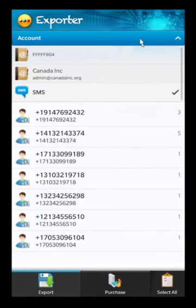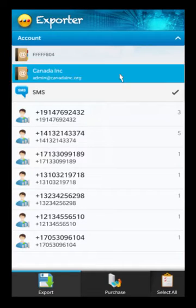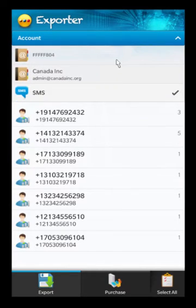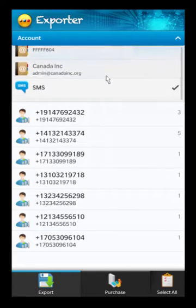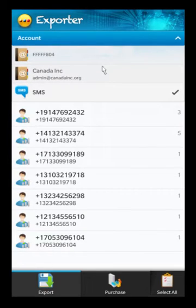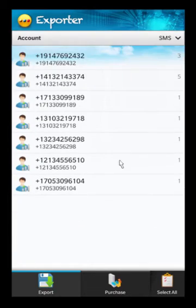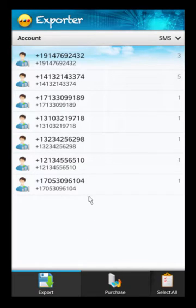If you want to switch to one of your other mailboxes, you simply tap on the drop-down and you'll get your other mailboxes. We have an email account set on the device, we have PIN messaging — this is PIN-to-PIN messaging, not to be confused with BBM; the app does not support BBM at this point. We also have any other email accounts set up here.